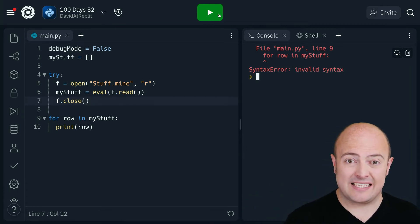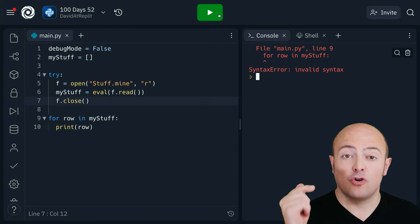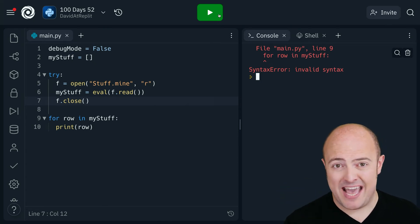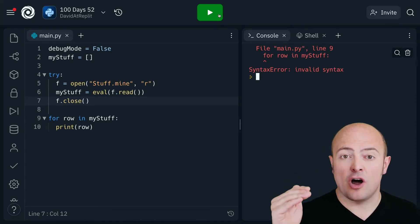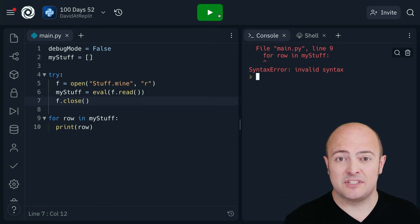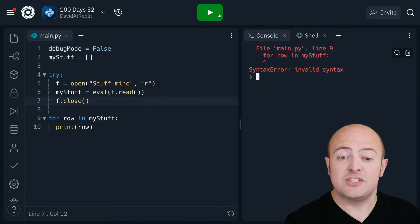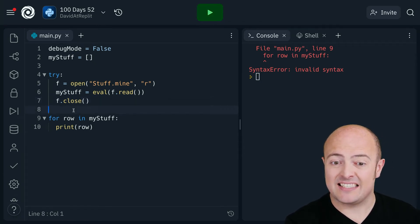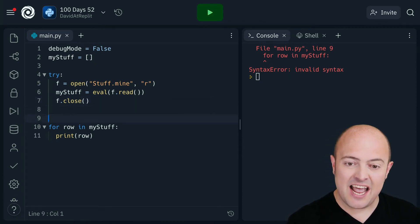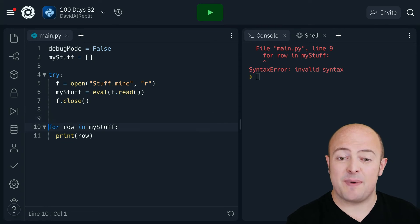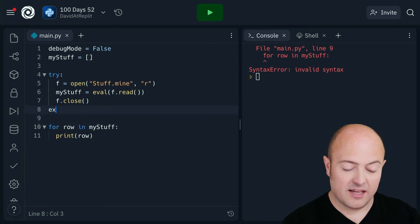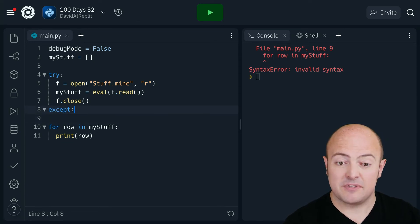The problem is this. Try is part of a pair. Try and except. With that except it's not finished. So the reason it's saying invalid syntax is because the next thing it's expecting unindented after a try is except.